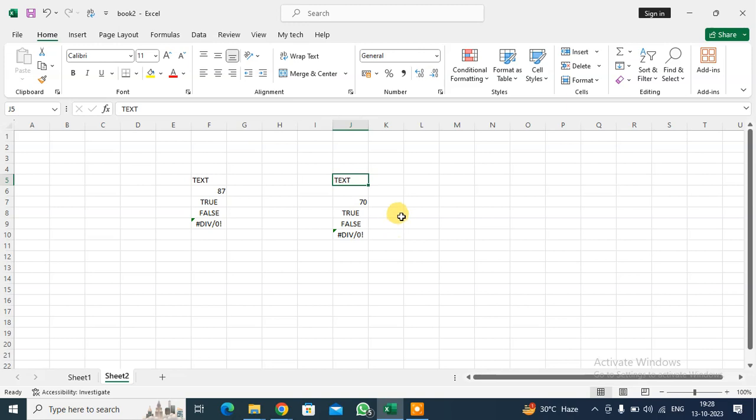You can easily find out the data in your used data that you want. Okay, thank you so much.